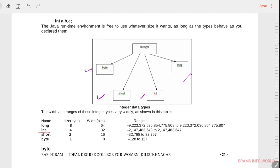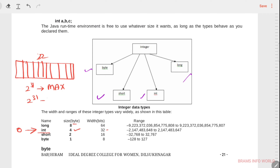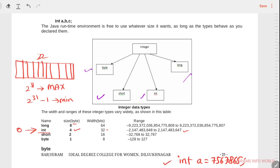Integer is the most frequently used type. The default value is 0 and it occupies 4 bytes, which is 32 bits. That means 32 memory blocks. The maximum value is 2 to the power of 31 and the minimum is negative 2 to the power of 31. The max value has 9 digits. For example, int a = 7567865 can be defined as an integer.